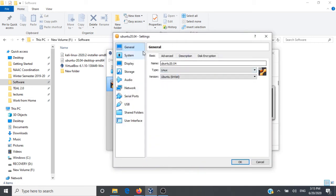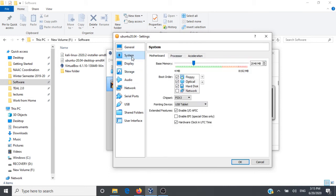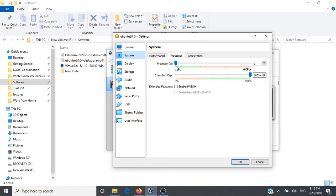You can go and verify the settings for your system. Here it is Ubuntu 20.04, that is the machine name. Type is Linux and version is Ubuntu 64-bit. When you click on System you can see the RAM allocated for your virtual machine and the processors. Here currently it says one CPU, I'll increase it to two CPUs.